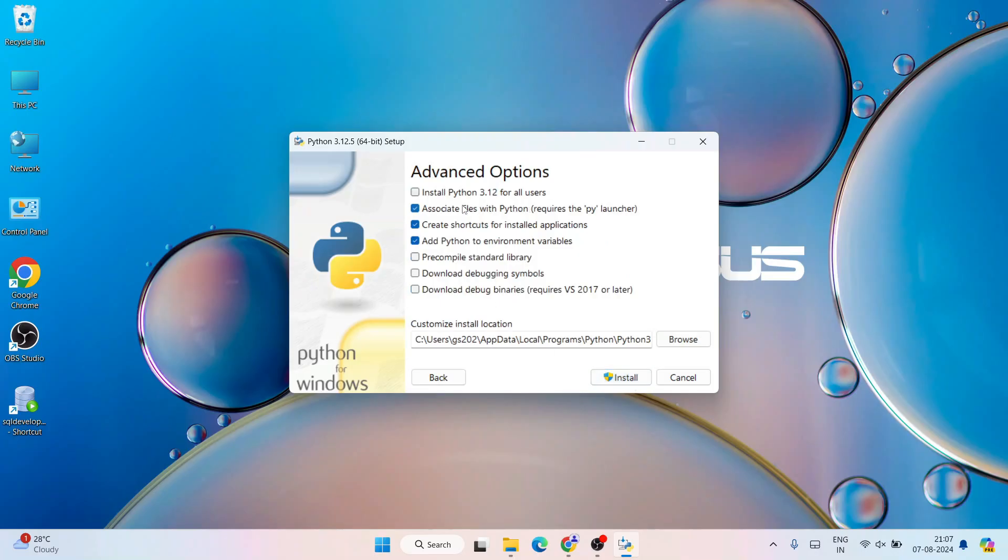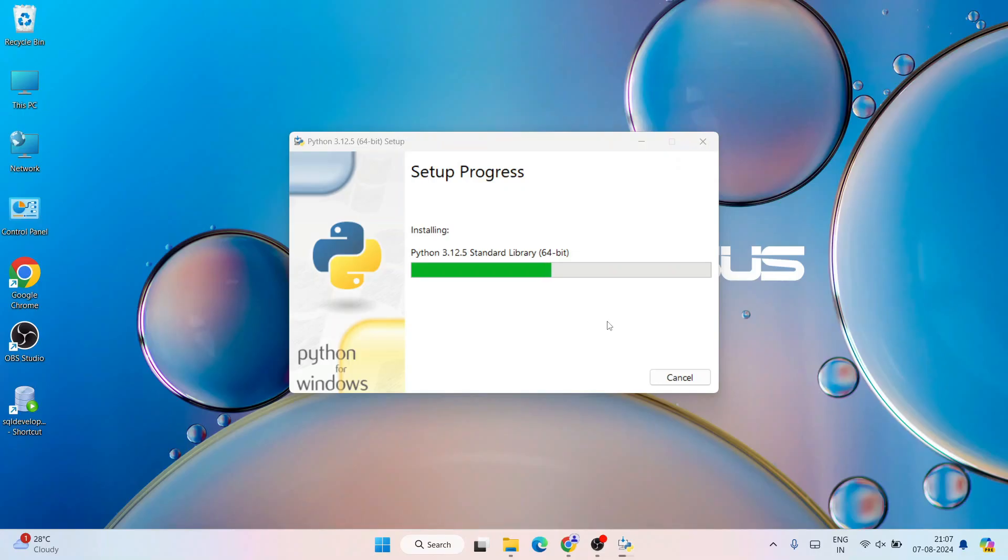Under advanced options, you need to select 'Install Python 3.12 for all users' and then click on install. That's going to ask you for administrative privileges. Click on yes and there you go - Python installation has begun. Let's wait for a couple of minutes.